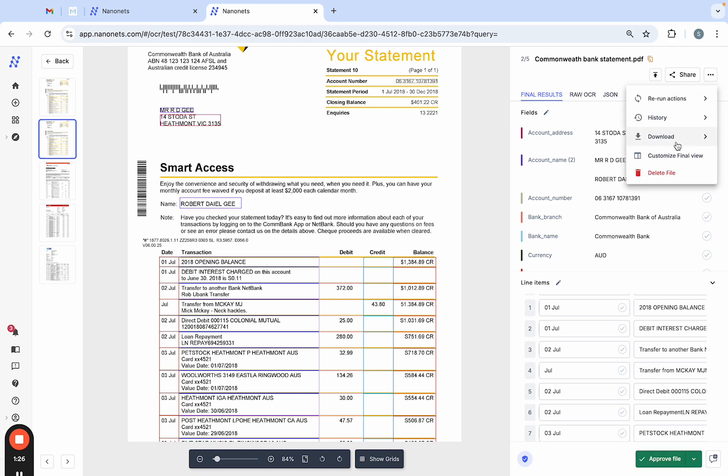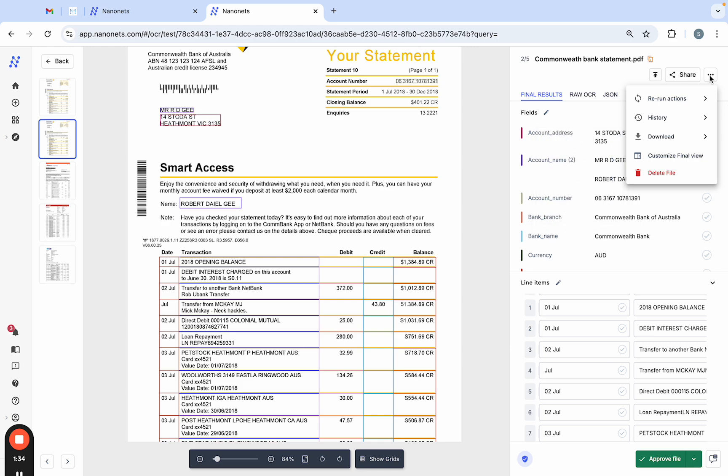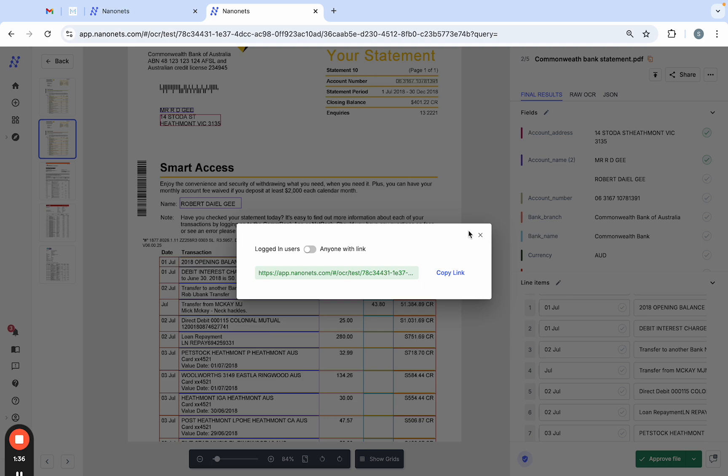Now you have different options to download the extracted data. For example, you can download as an MS Excel file, Google Sheet, CSV, etc. You can also create a shareable link for your team.